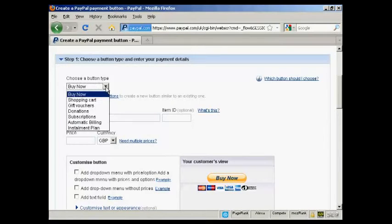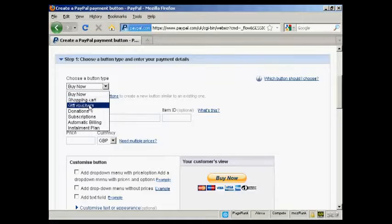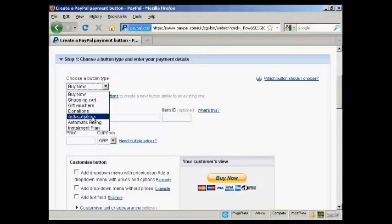So you can have a Buy Now button, or you can have a Shopping Cart button, or Gift Vouchers, Donations, Subscriptions, and so on.